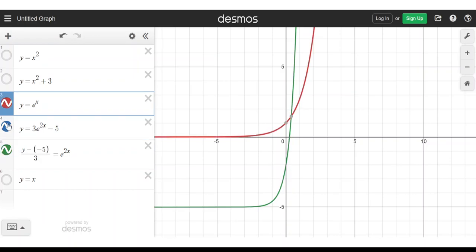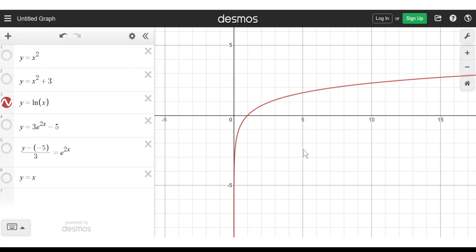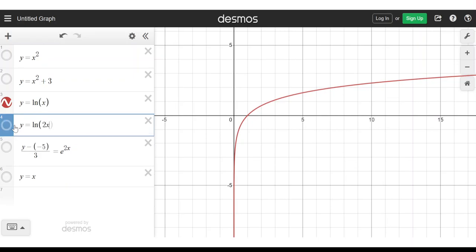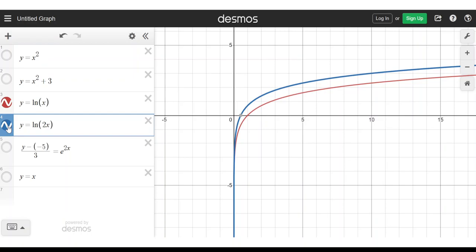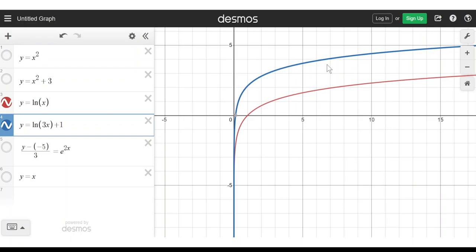Let me do one more with y equals ln x. That's the graph of ln x. What does y equals ln(2x) look like? Using our rules: I've replaced x with 2x, so that's a squash in the x direction by 2 — and that's exactly what we've got. Now let's do ln(3x) plus 1: a squash in the x direction by 3, and a shift up by 1, replacing y with y minus 1. And that's what we've got.